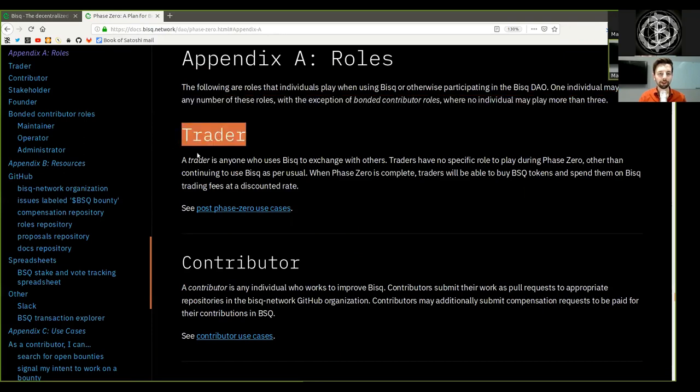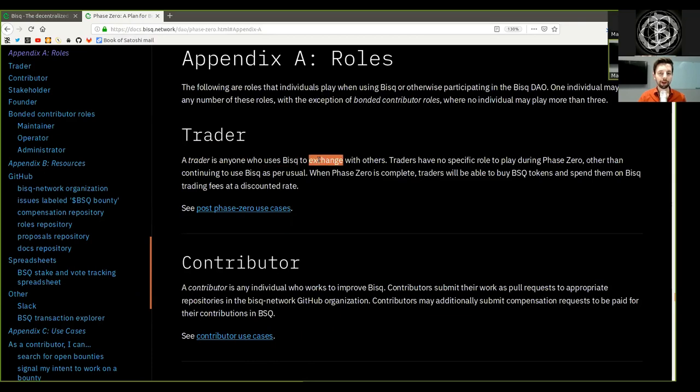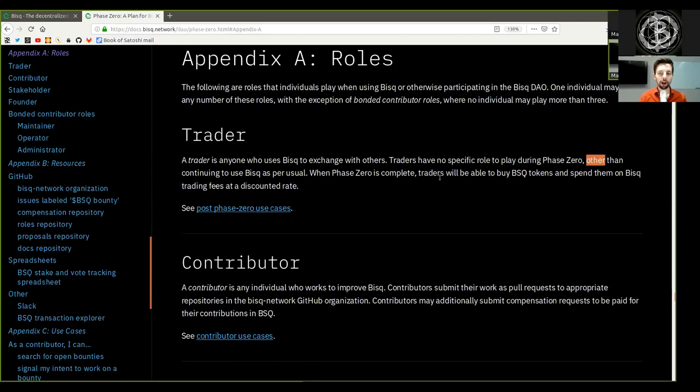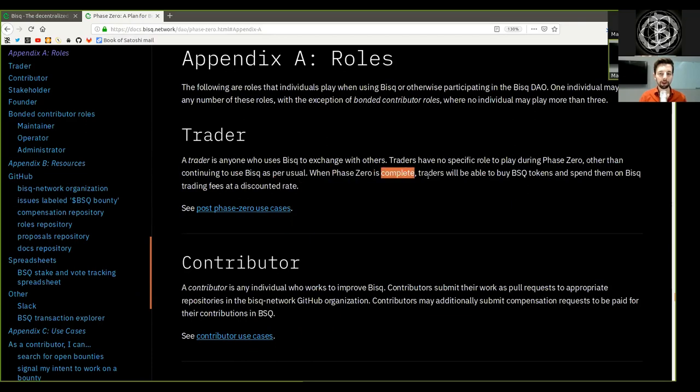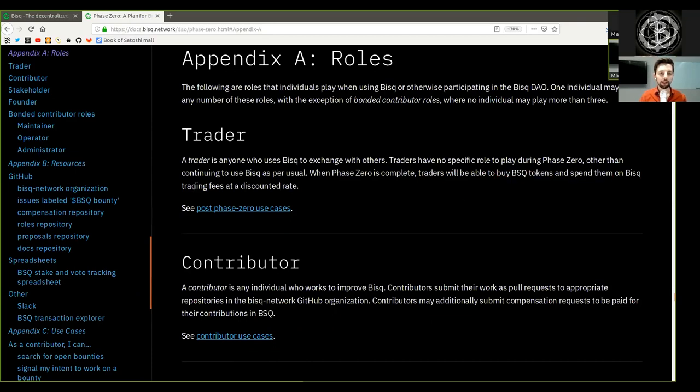Trader: A trader is anyone who uses BISC to exchange with others. Traders have no specific role to play during Phase 0 other than contributing to the BISC as per usual. When Phase 0 is complete, traders will be able to buy a BSQ token and spend them on BISC trading fees at a discount rate.